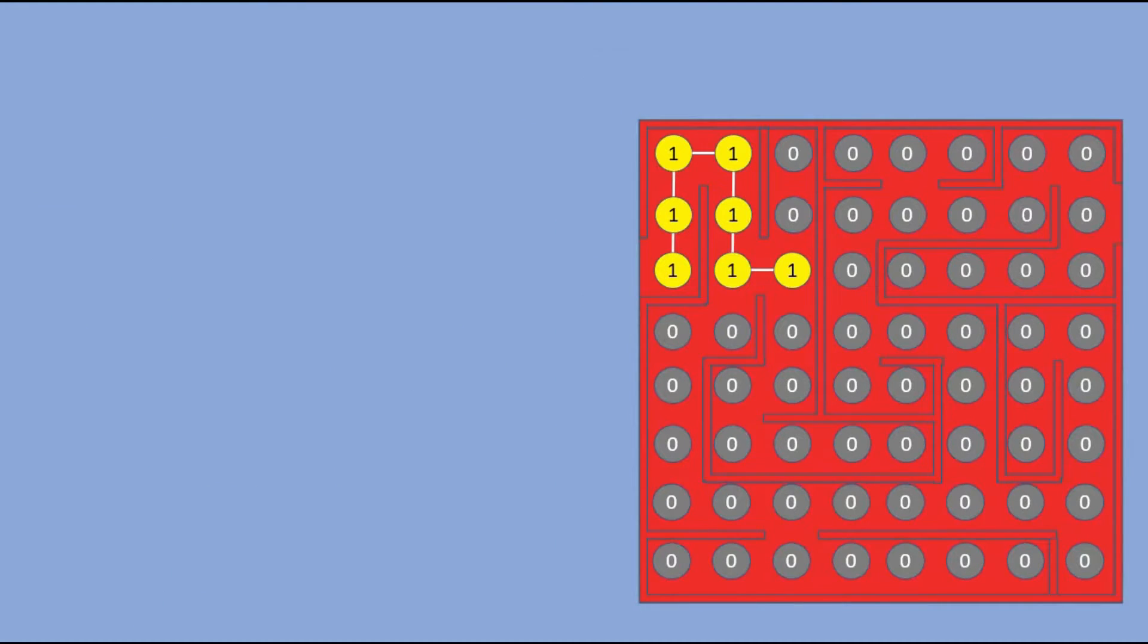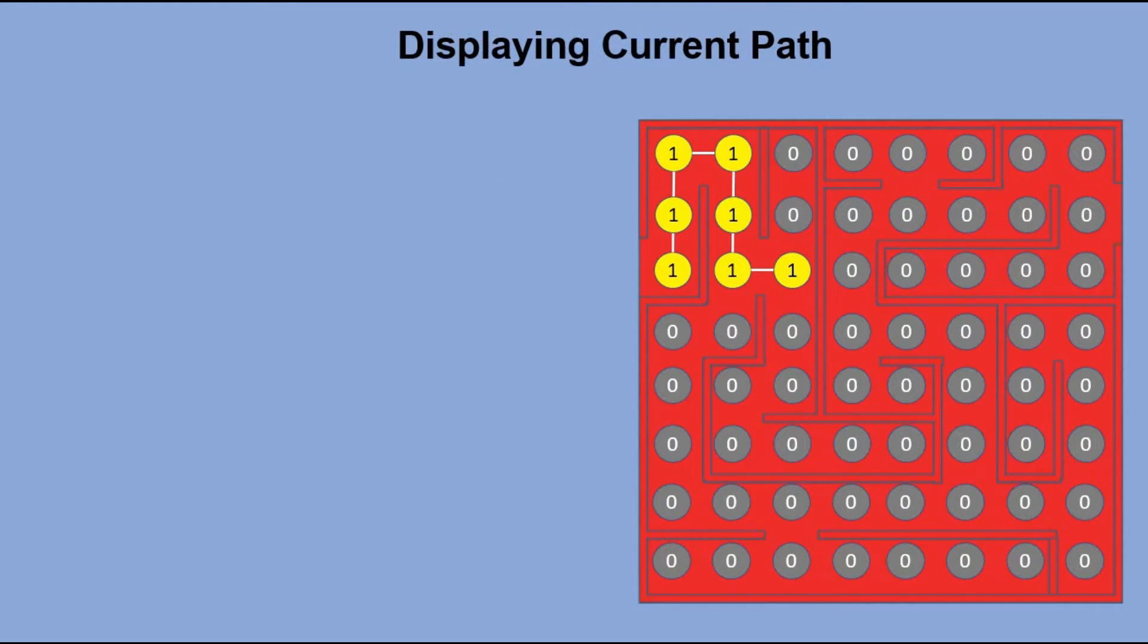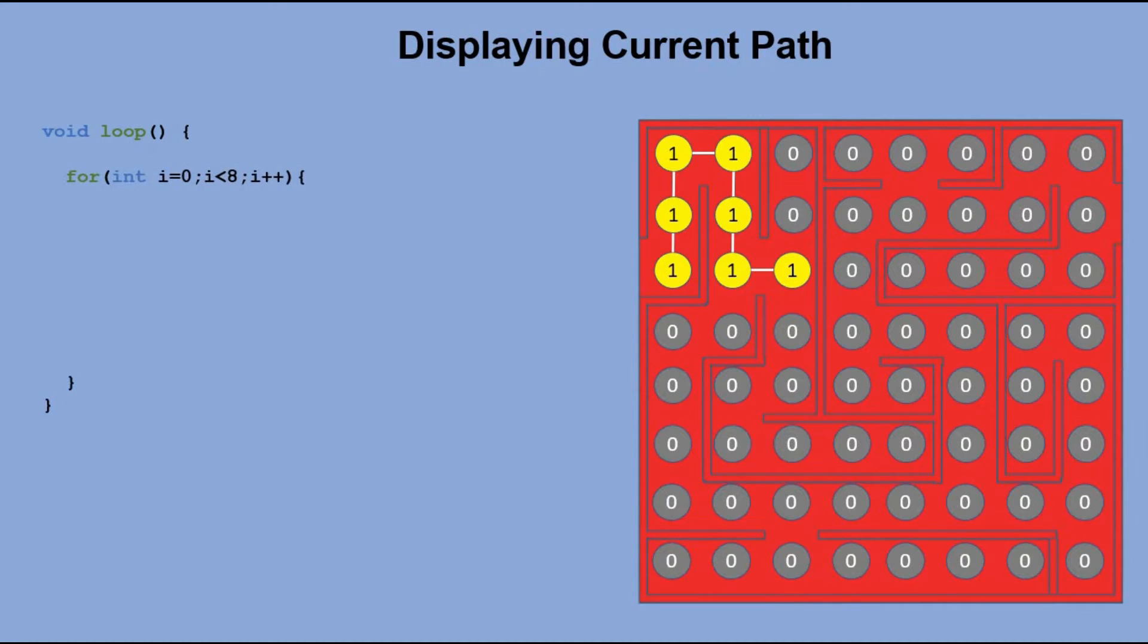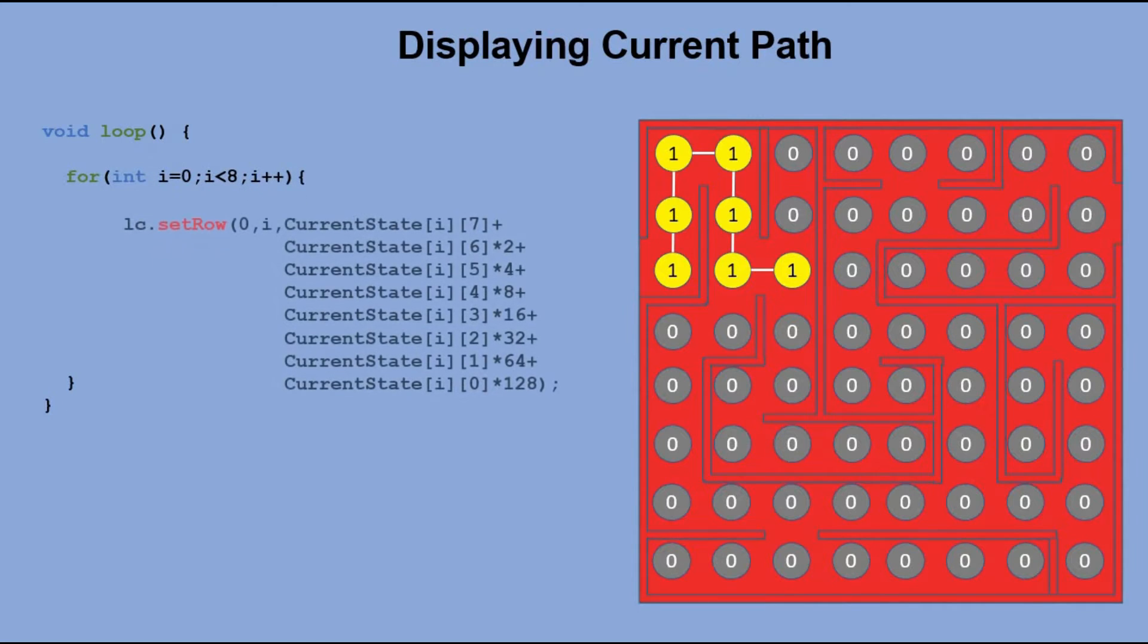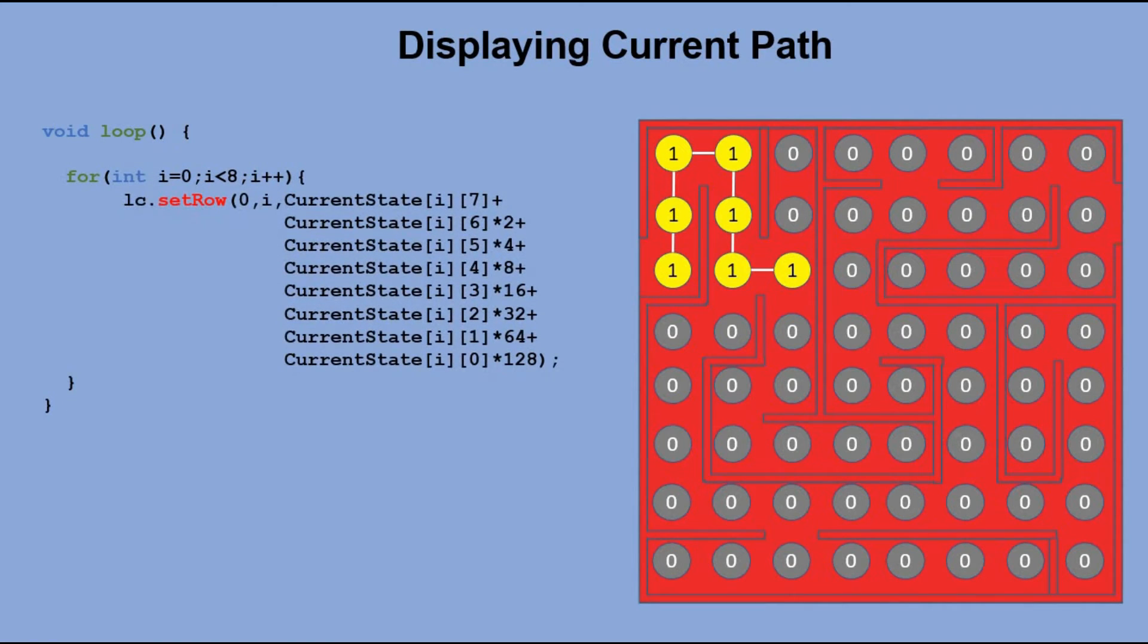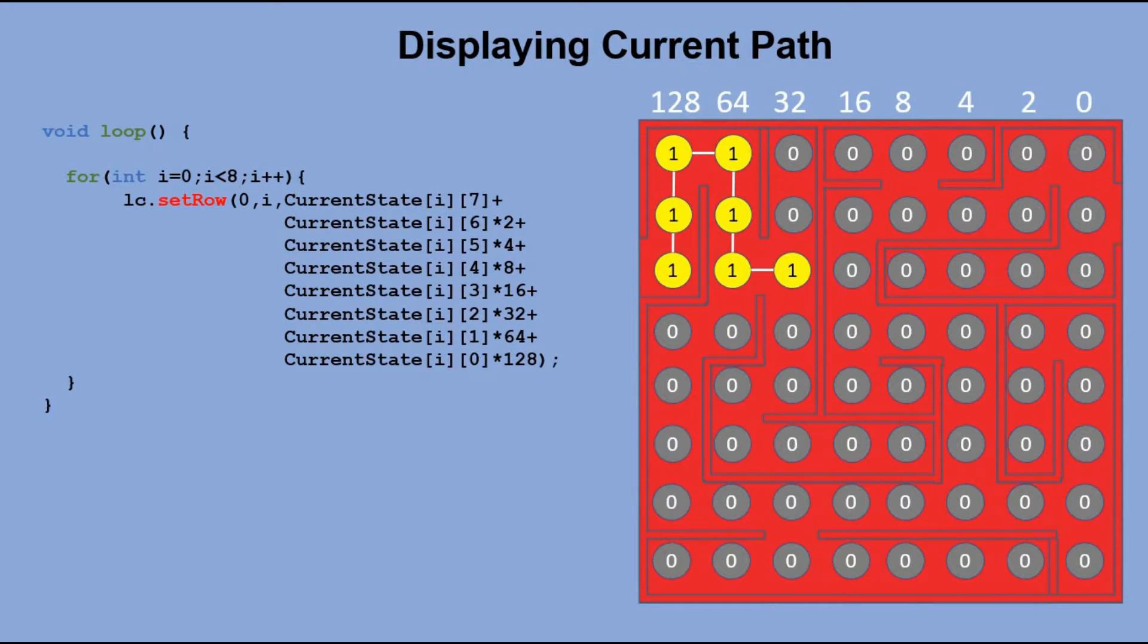So how do we display the content of the current table on the matrix? In the main loop we have a for loop which displays each row of the matrix. We treat each row as a binary number where far left bit is the least significant one.